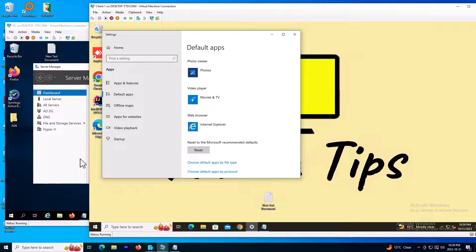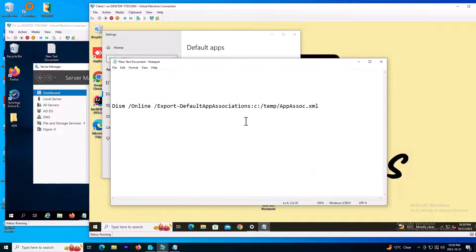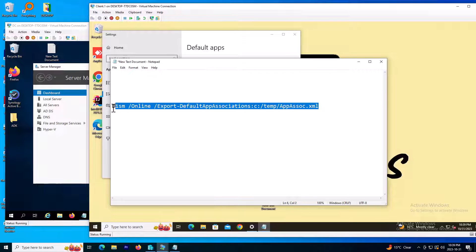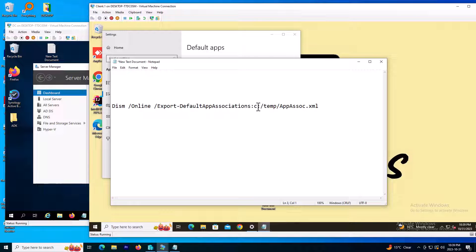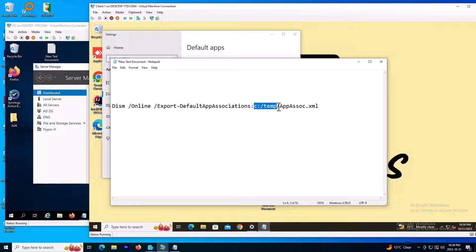For that case, we need to create an XML file and push it by group policy. The XML file is exported by this command. I will also paste it in the description. The XML will be saved in the C drive temp directory, and this is the name of the file.